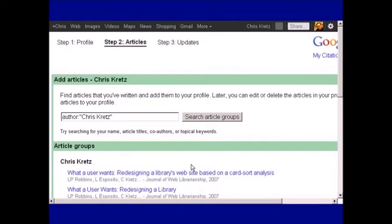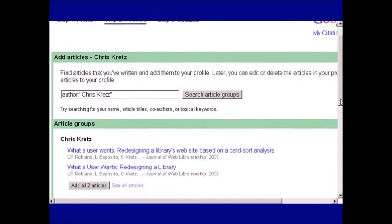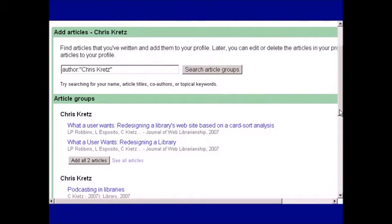Google Scholar will automatically fill in an author search for you, and will also list citations that it thinks might be yours.